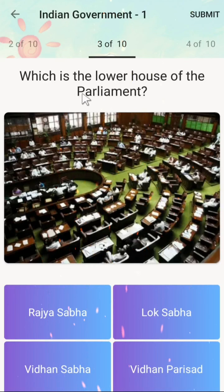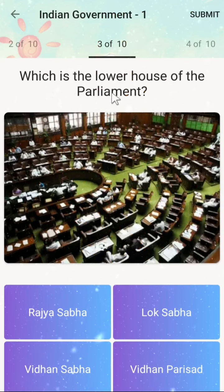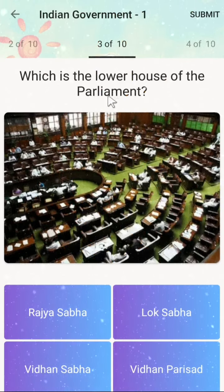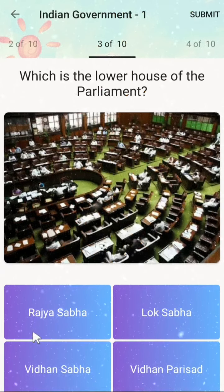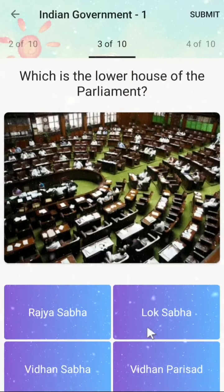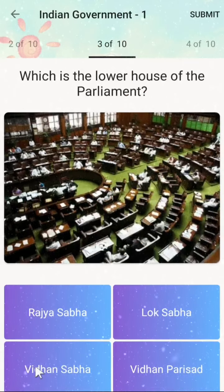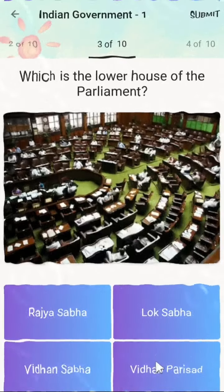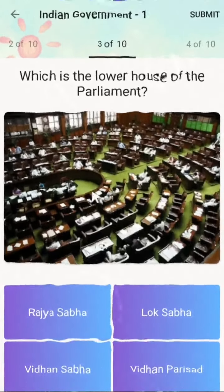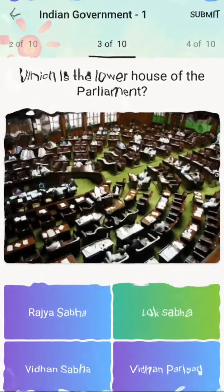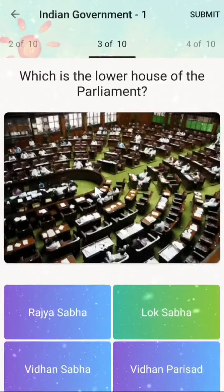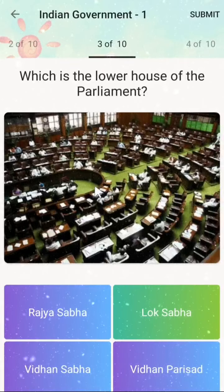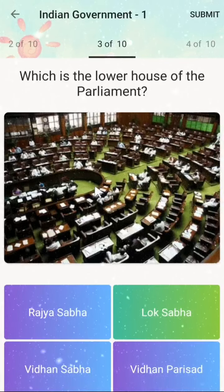The next question is: which is the lower house of the parliament? Your options are Rajya Sabha, Lok Sabha, Vidhan Sabha, or Vidhan Parishat. The correct answer is Lok Sabha.